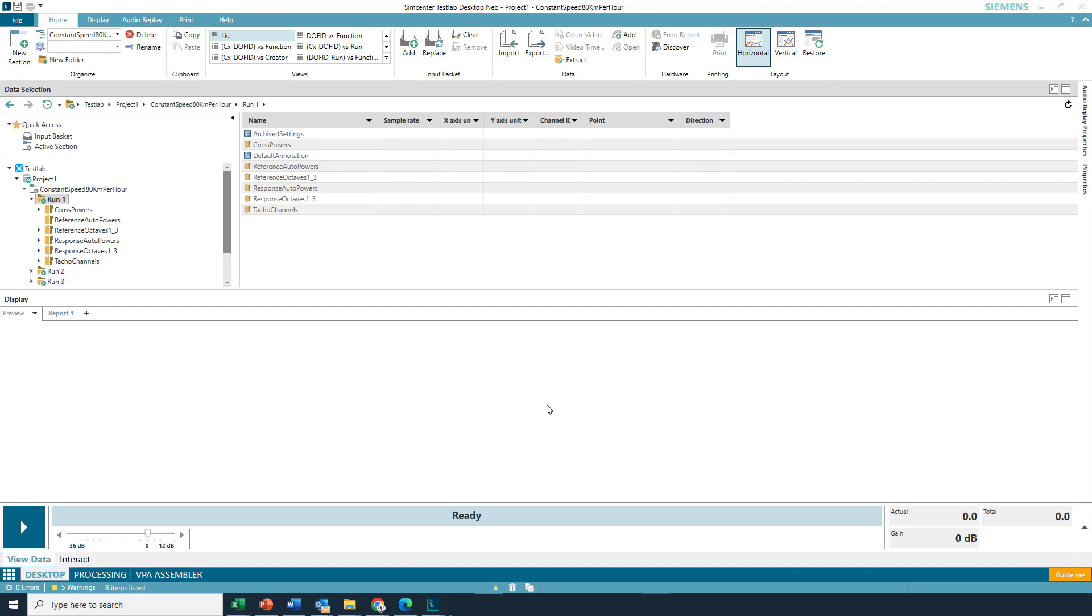Hey, Charles. Hey, Pete. Hey, have you heard about data queries in SimCenter Test Lab Neo? I have, and I want to hear more about it because I'm not sure how to use it.